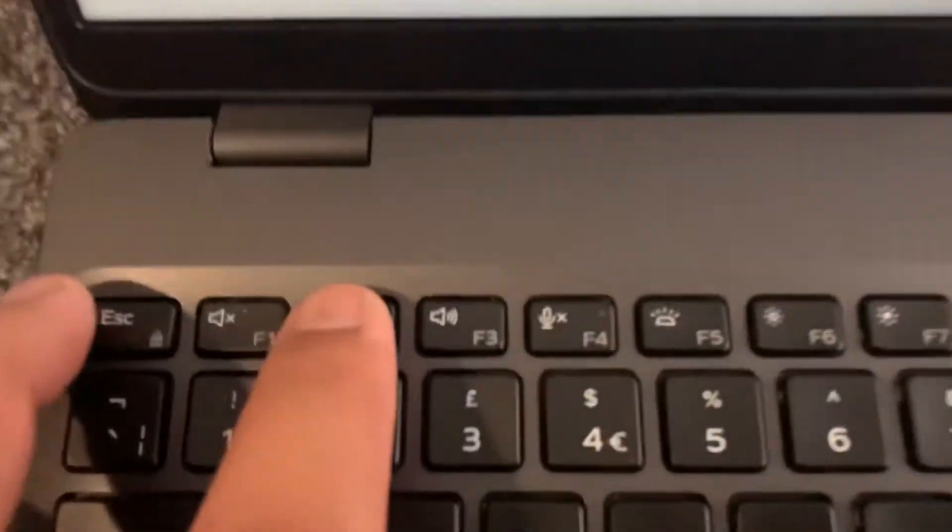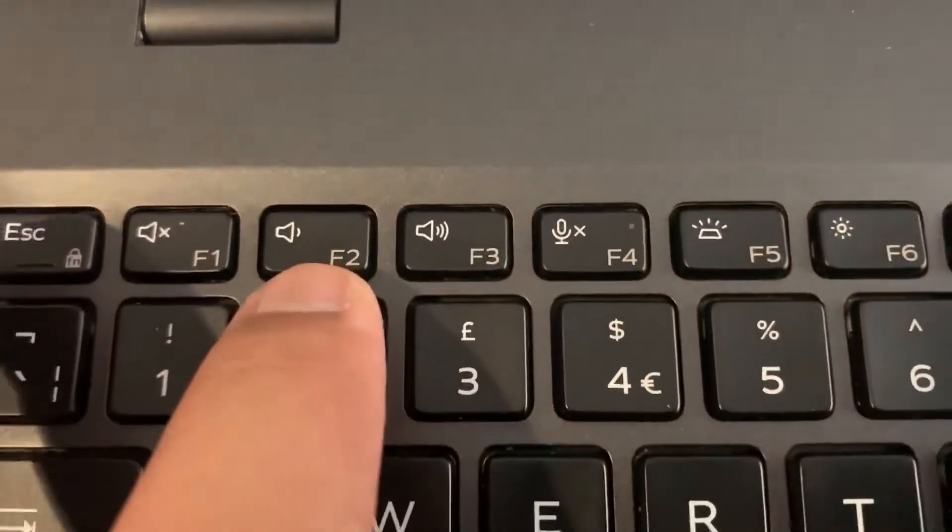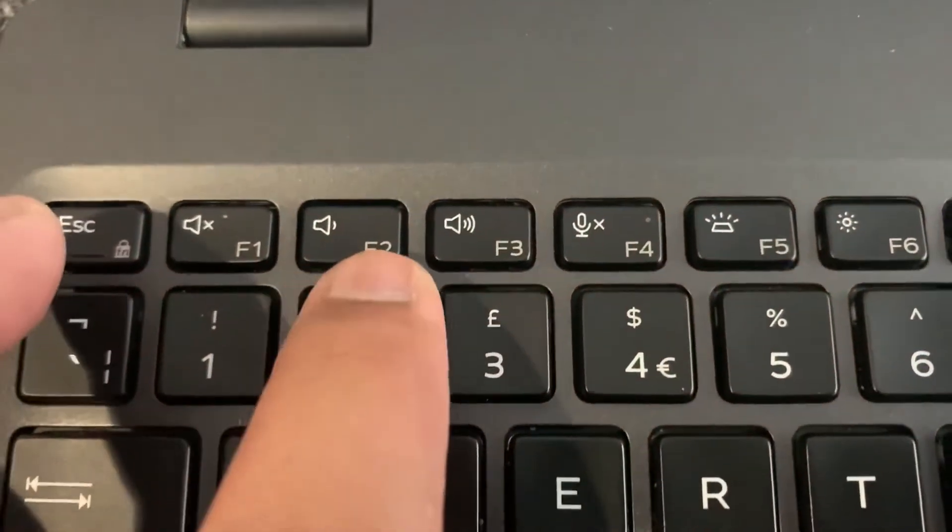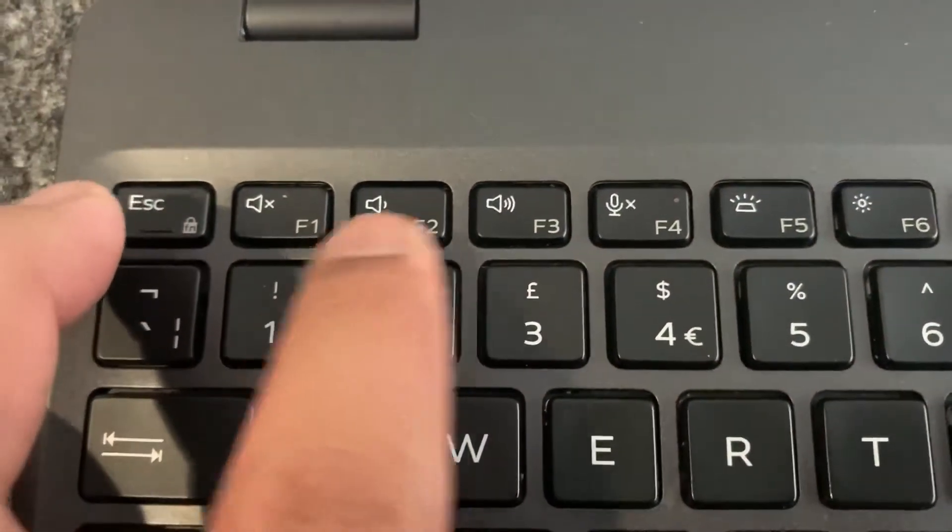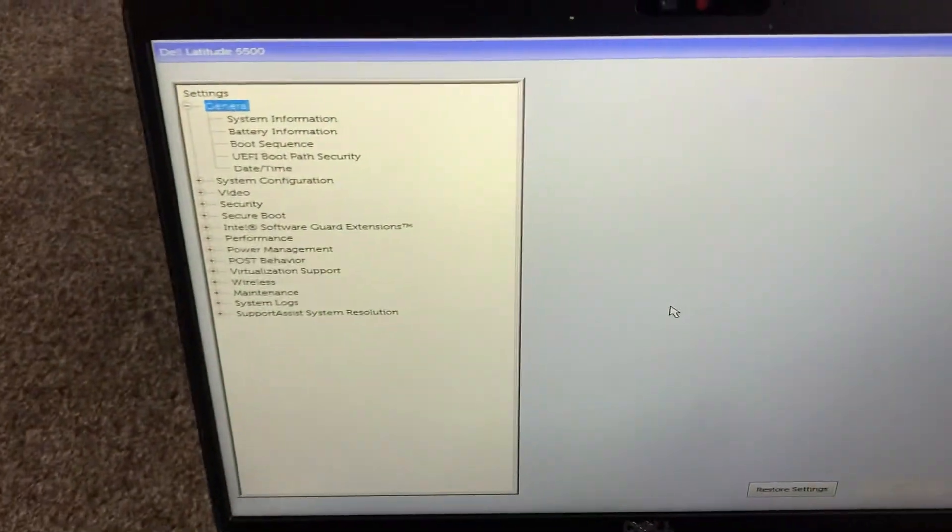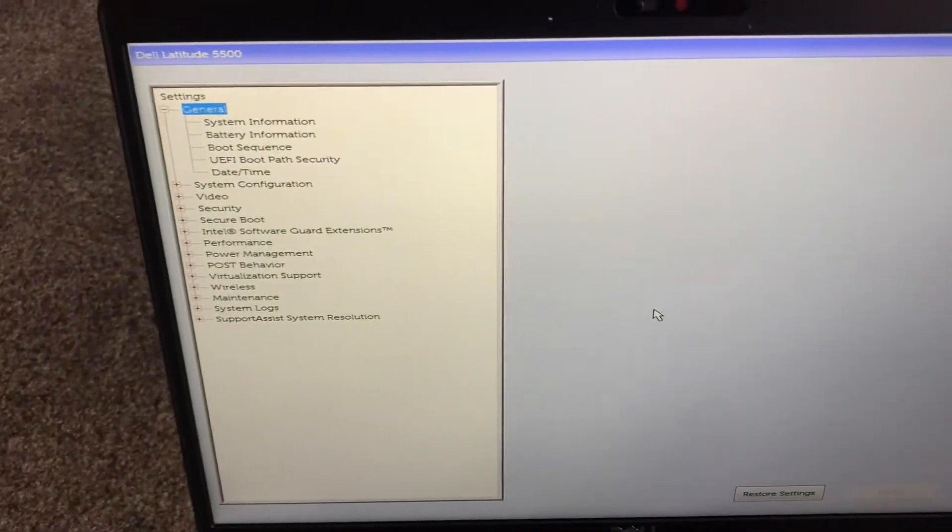Okay, let me zoom in this key here guys, the F2 key. So as you can see, I have now entered BIOS.